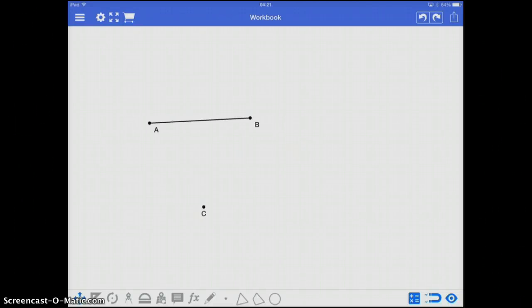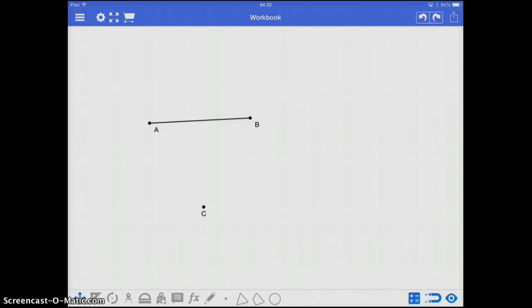In this lesson, we're going to be looking at the basics of what are called geometric constructions. In geometry, a construction is defined as the creation of a geometric figure using only a straight edge and compass.